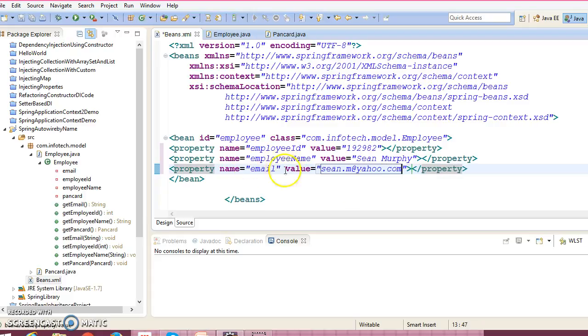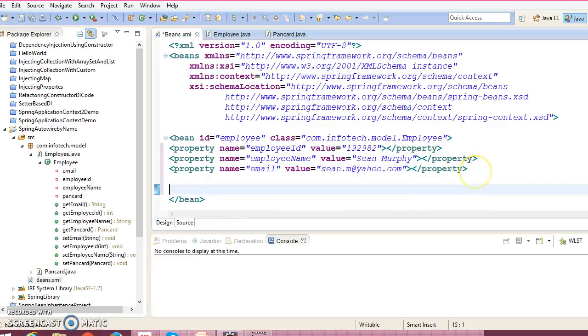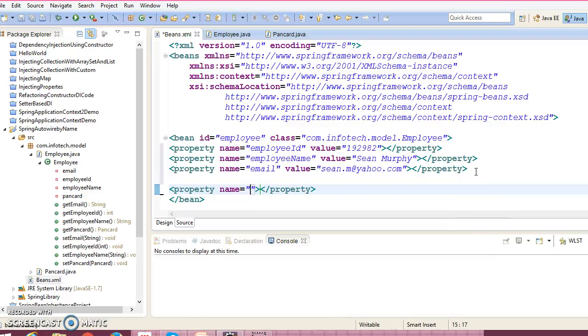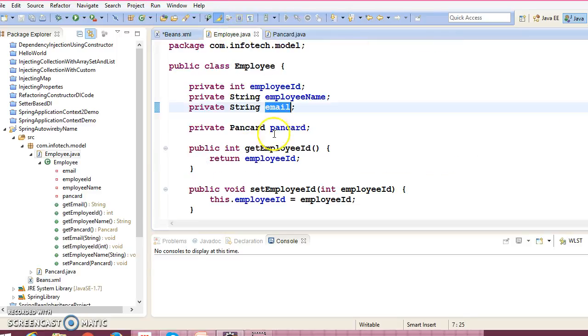And one more property we have is called email address, and we can specify sean.m at the rate yahoo.com. And employee class contains one more property, but this is a kind of custom data type, right? And that is nothing but the PanCard.